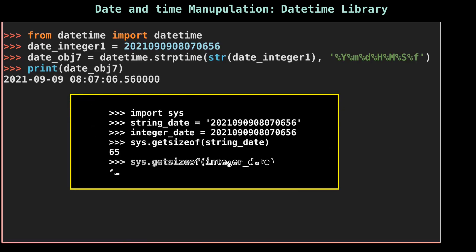Why should we store date and time in integer format? Because in comparison to string, integer only takes half the memory to store the date and time. As you can see, the size of the integer_date variable is almost half than the string_date variable.